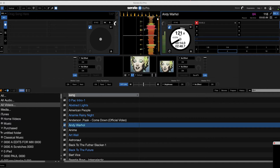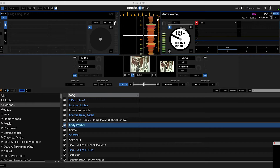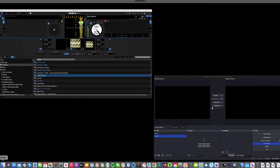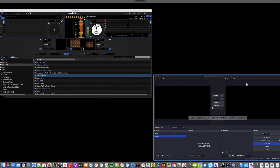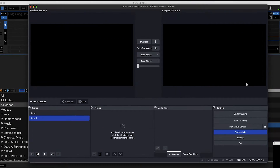What we're going to do is jump over to a program called OBS. OBS is awesome and this is what's going to talk to your streaming services.